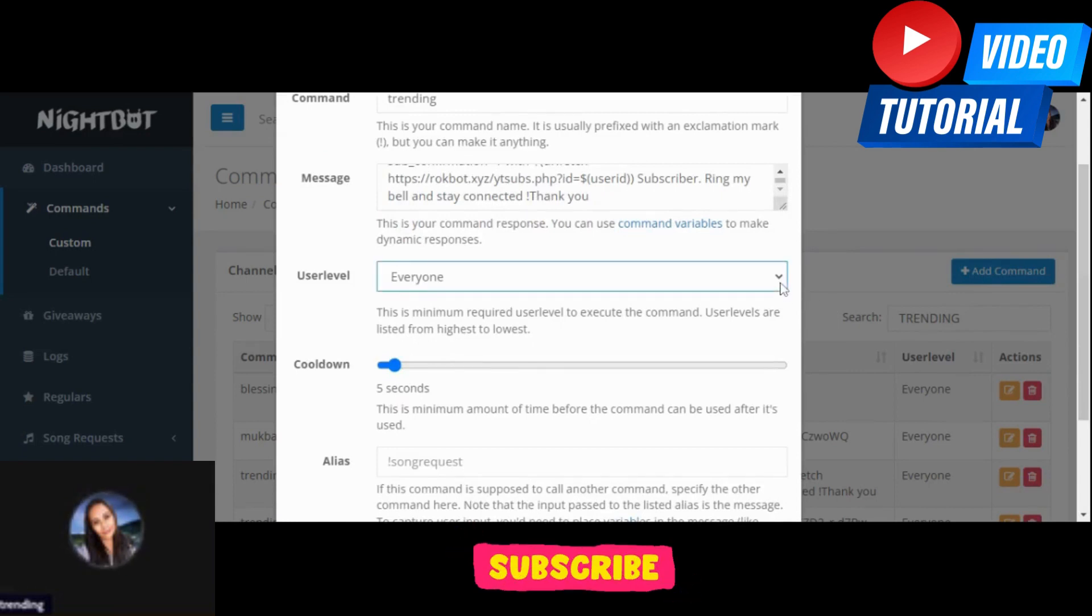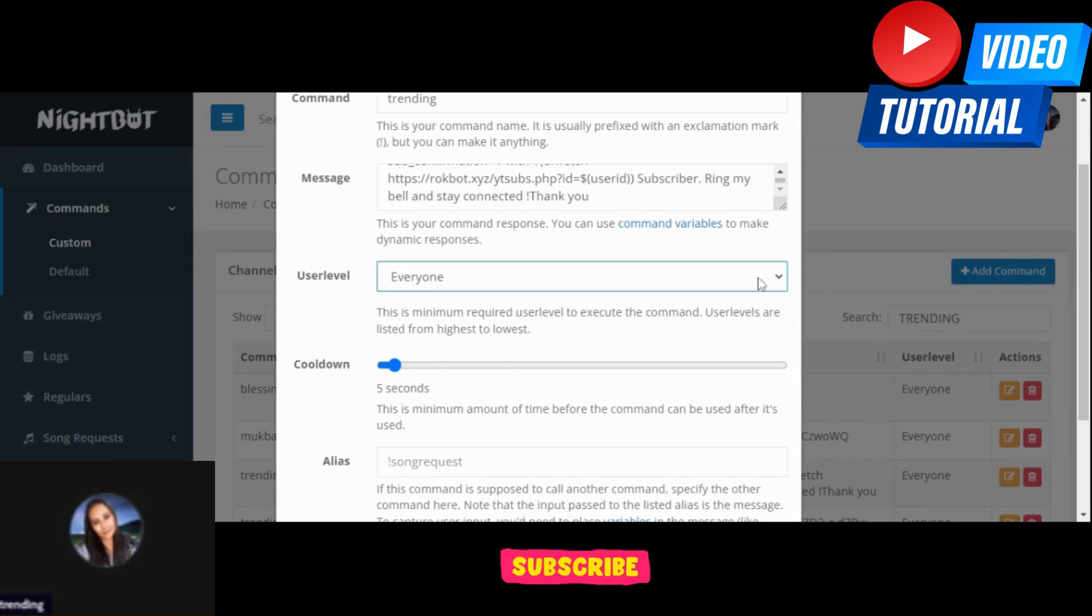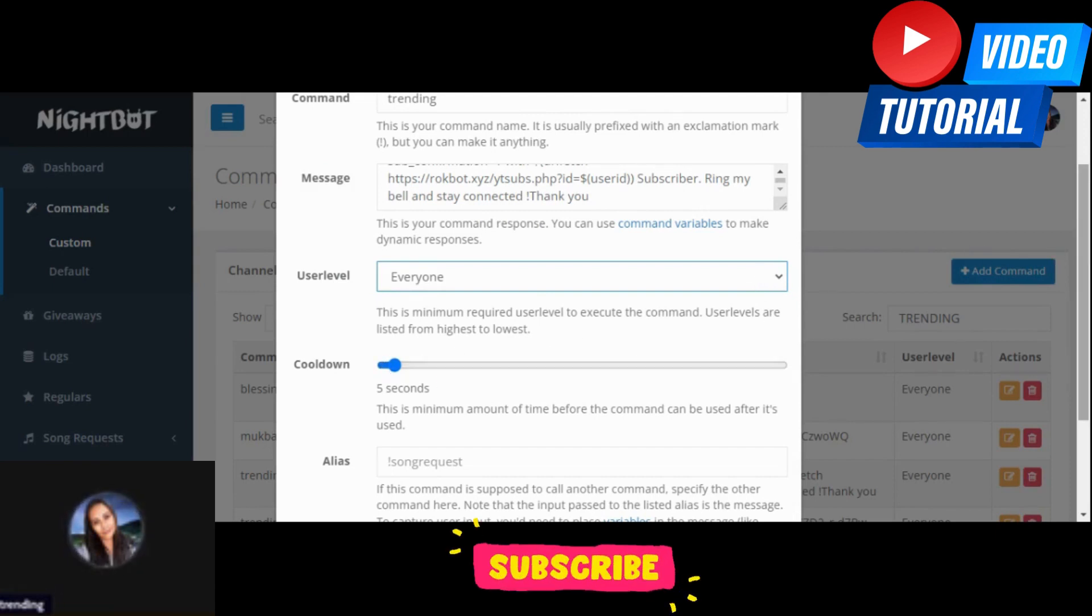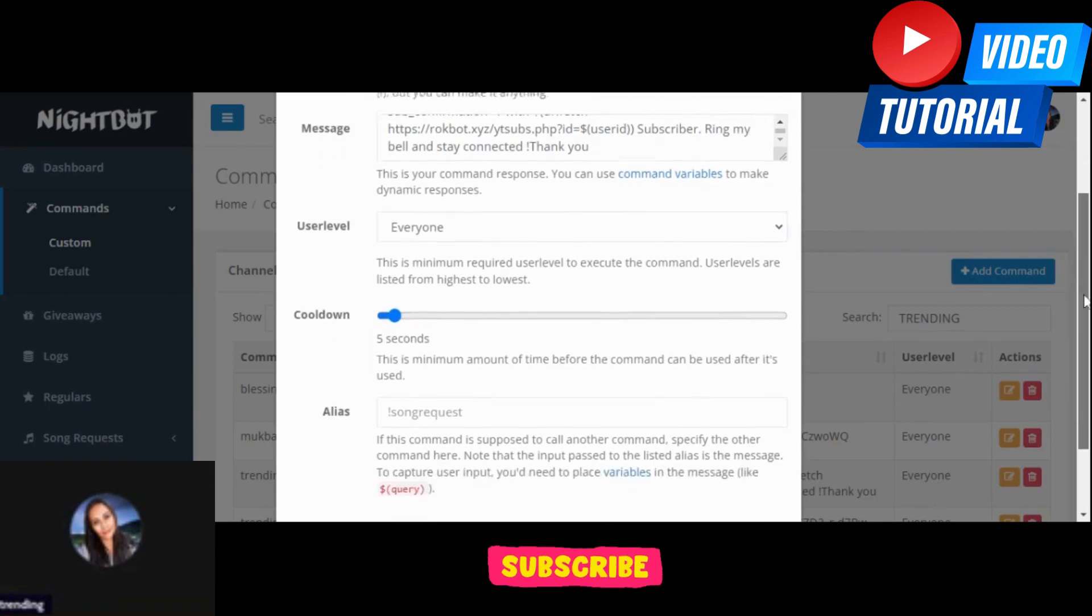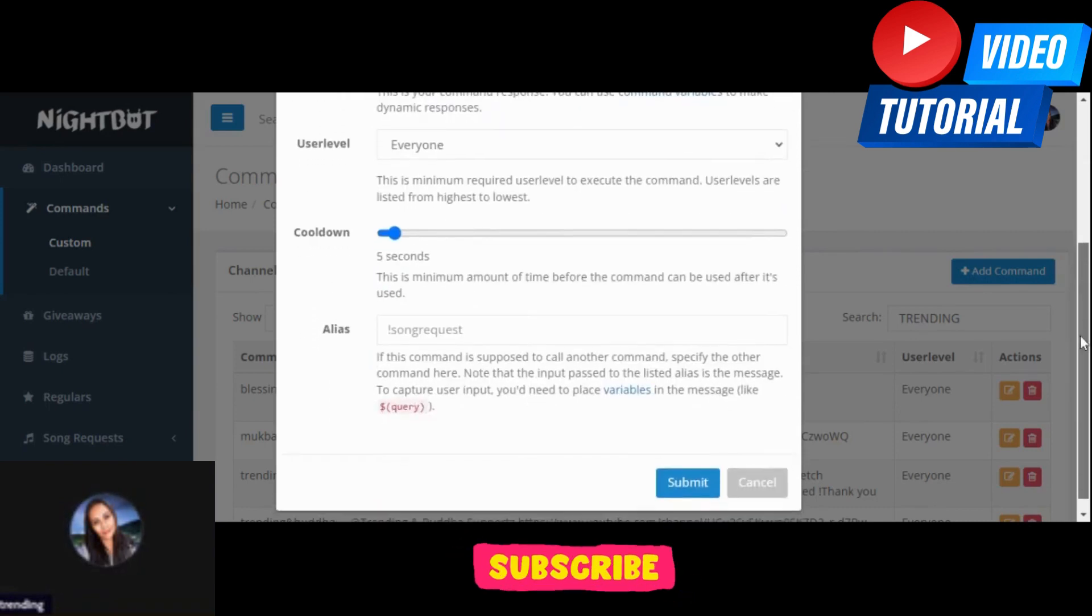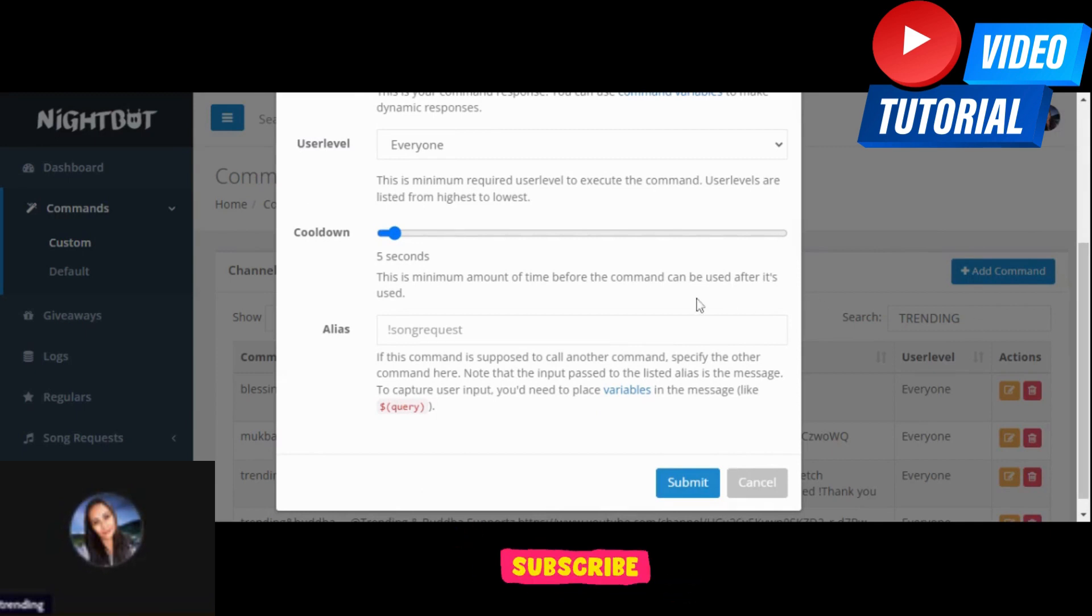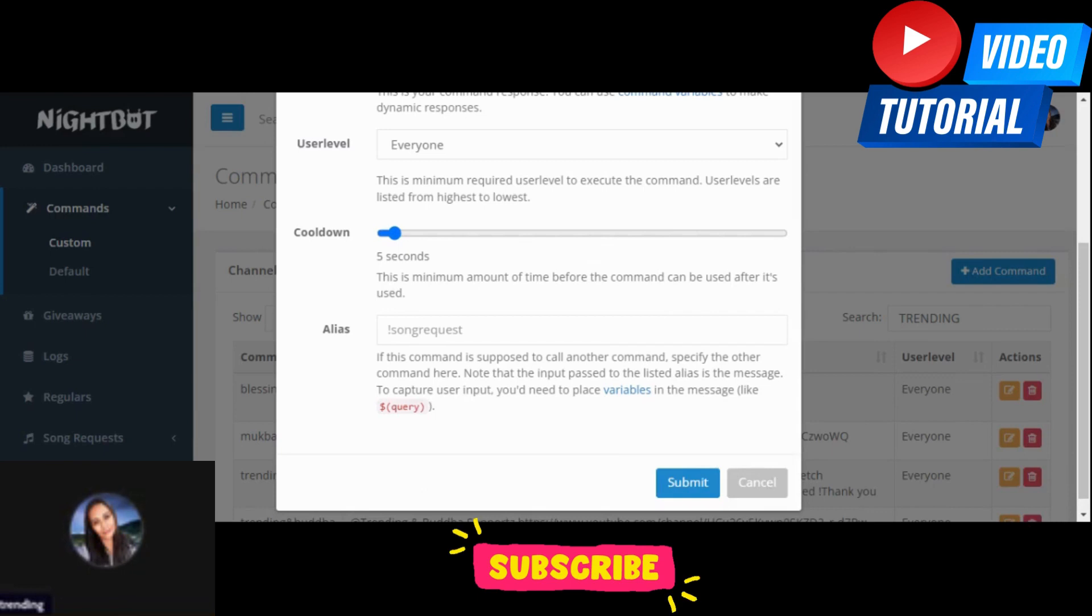But I prefer everyone so everyone can drop the links. On the cooldown I use five seconds so that people don't have to wait for more minutes in order for them to drop their link. And then don't forget to click submit.